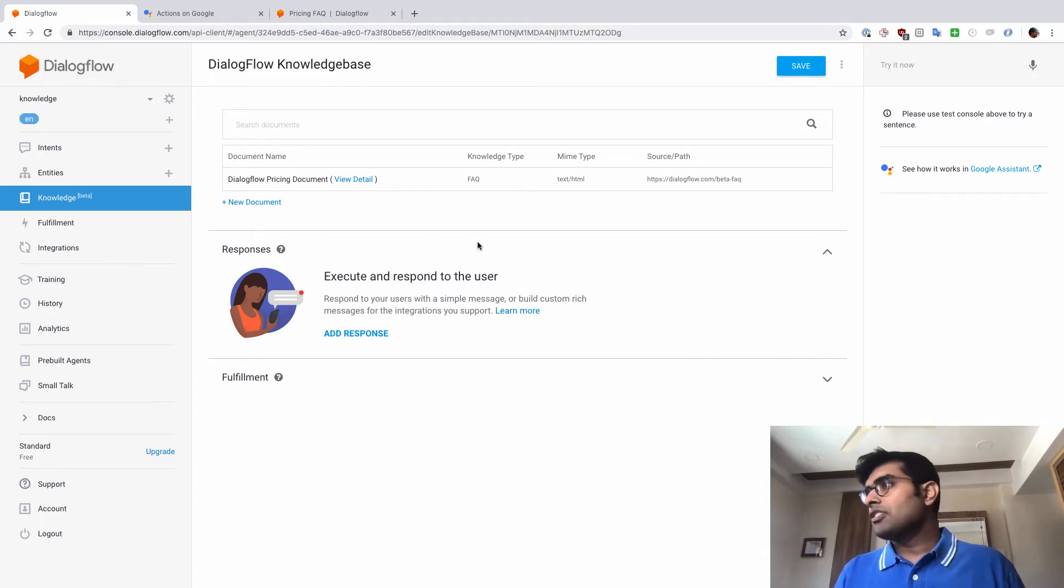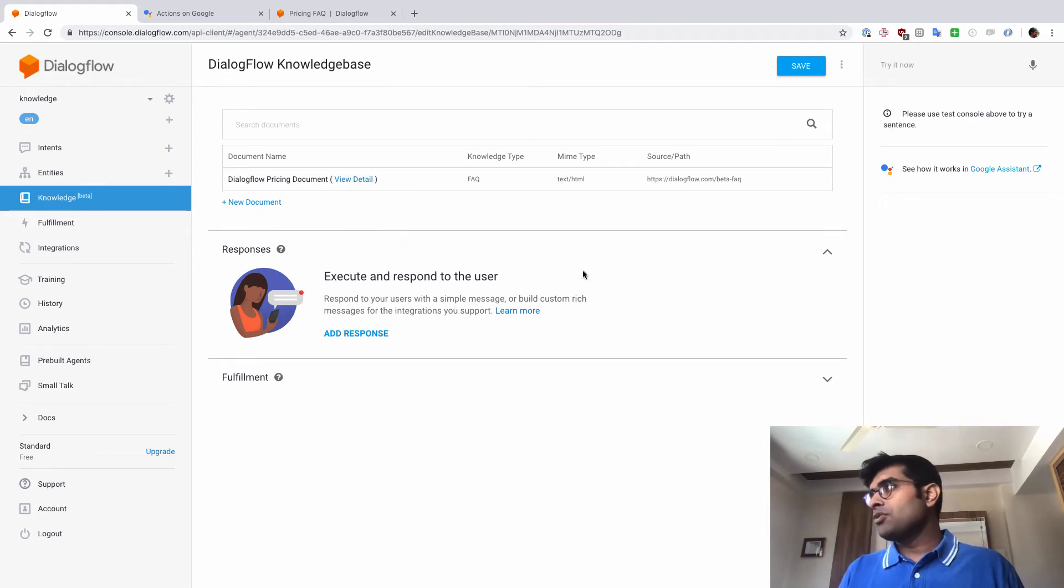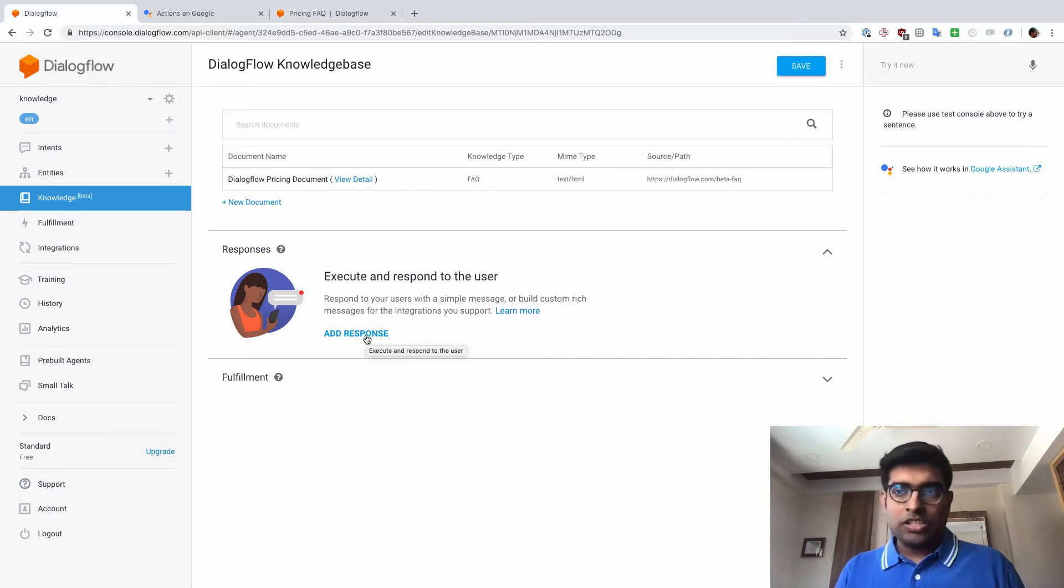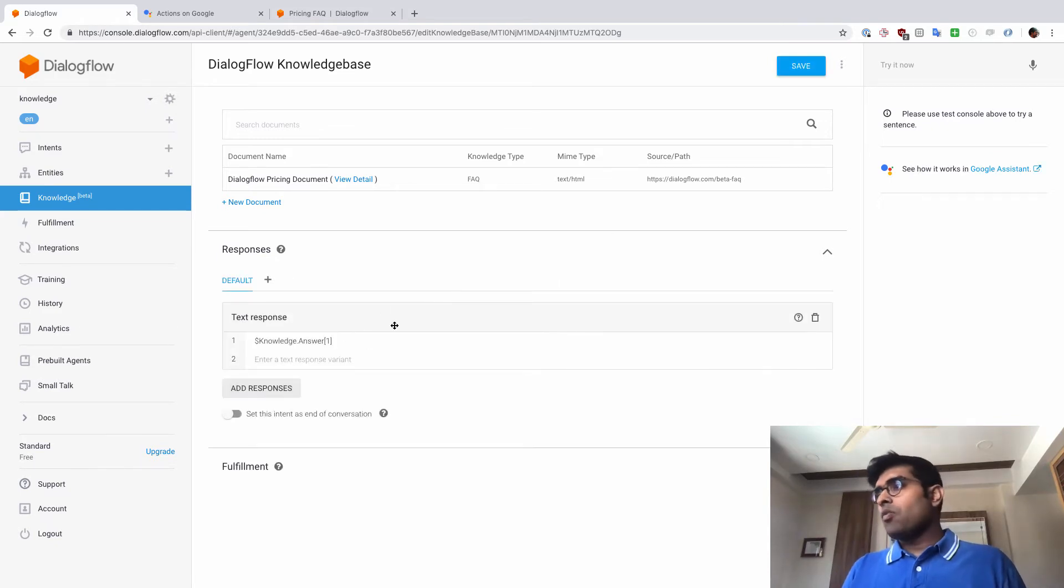So now that the document has been saved here, the next thing that I need to do here is just click on Save. And then once that is done, I'm just going to click on Add Response here.